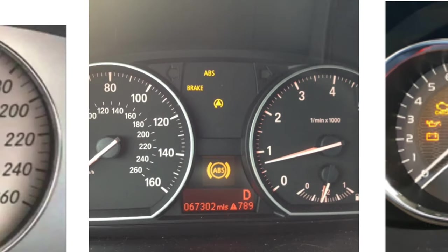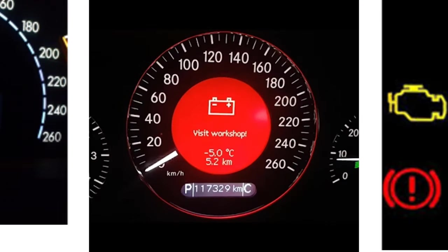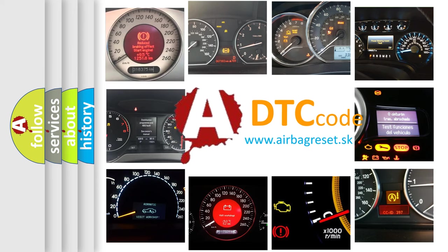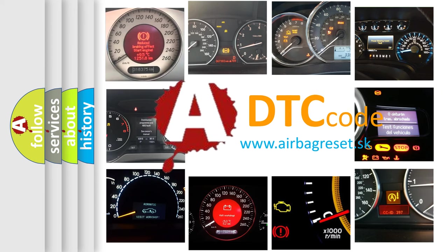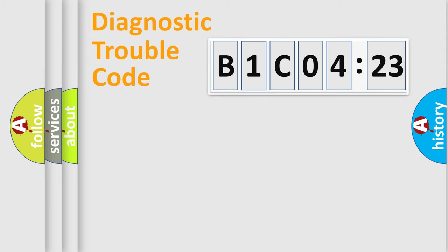How is the error code interpreted by the vehicle? What does B1C0423 mean, or how to correct this fault? Today we will find answers to these questions together.